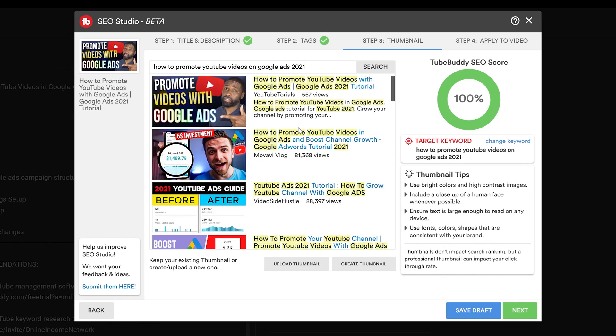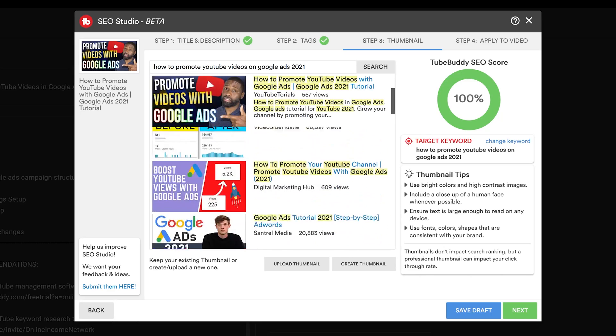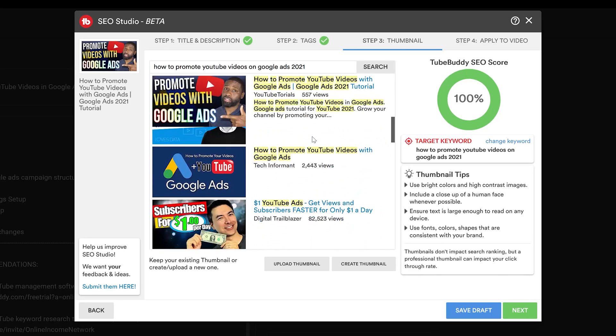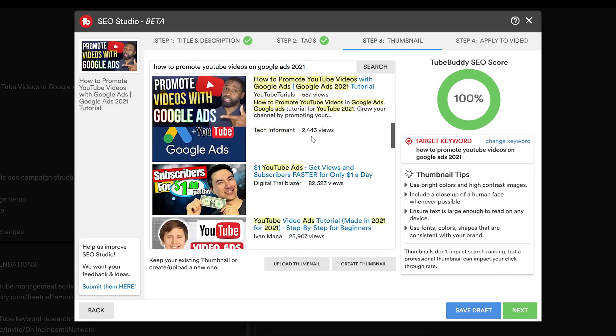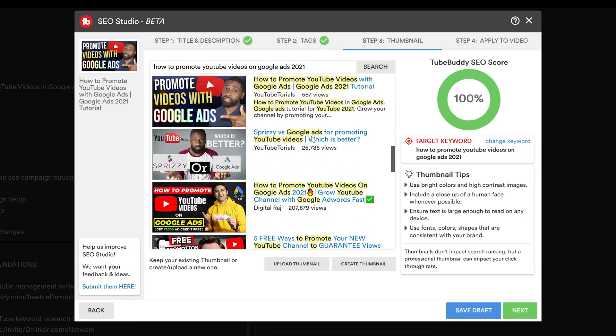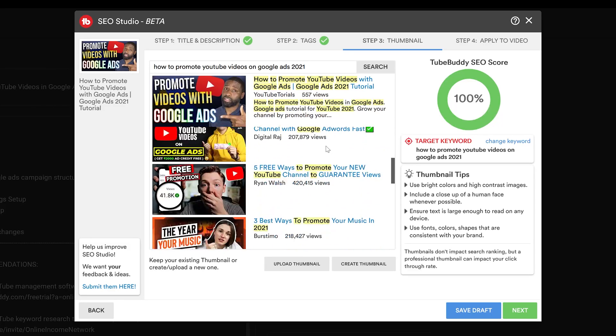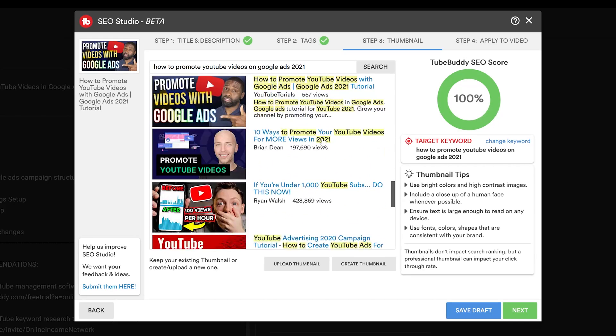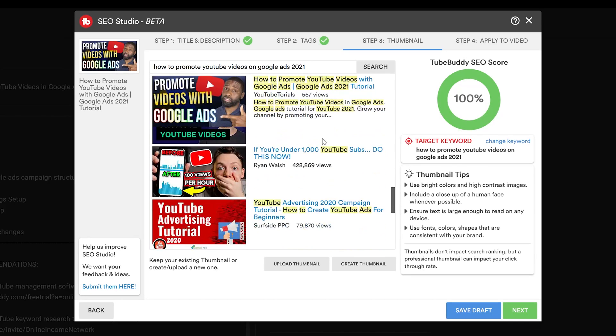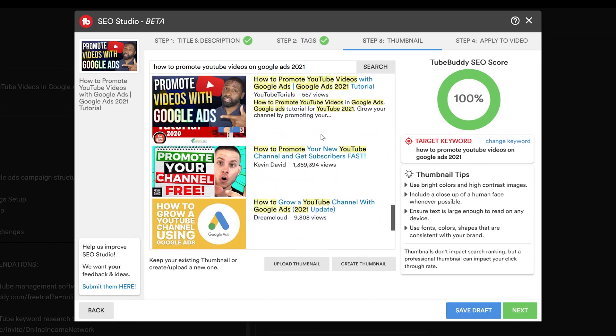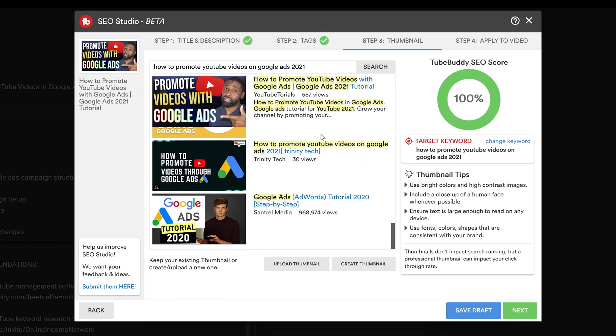And I can see my thumbnail along with the other thumbnails that are in the top page. So I can look at them and wonder whether or not my thumbnail is actually good enough to compete with everybody else's. I think this particular thumbnail is good enough to do so.